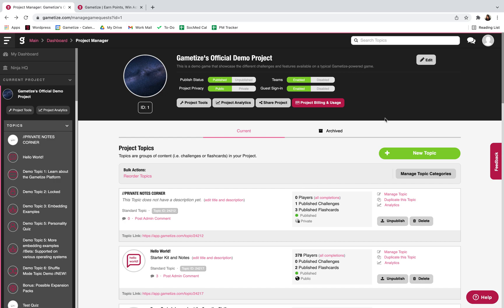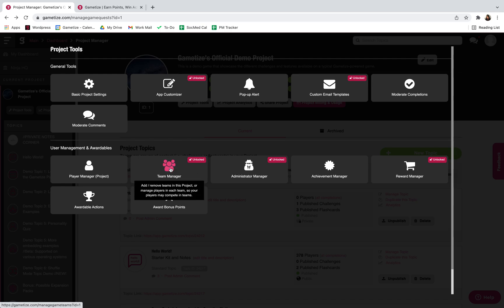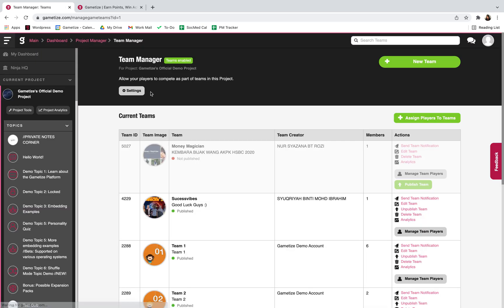Today I'll be sharing about our teams feature on Gamertize. First thing you can do is go to your project, go to project tools, and access your team manager. Firstly, you would like to enable your teams.